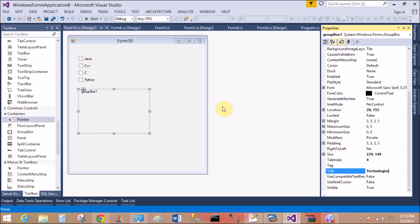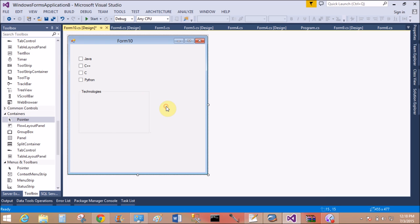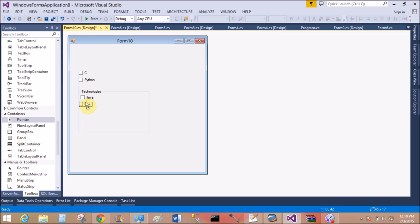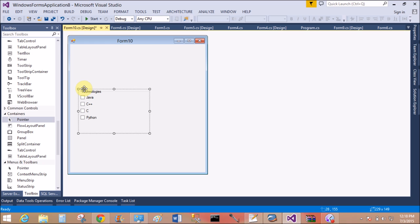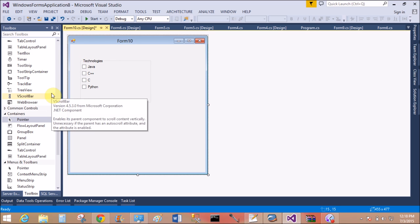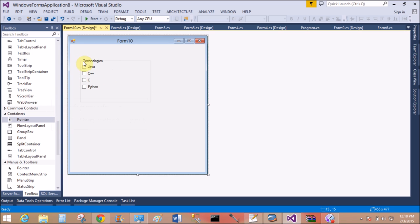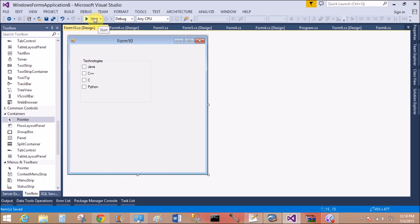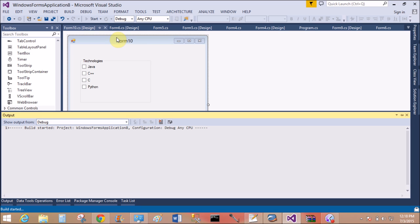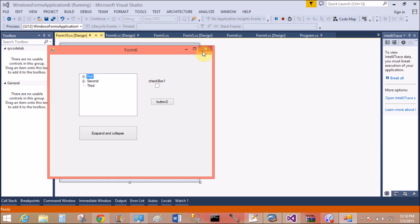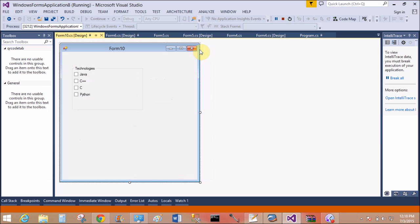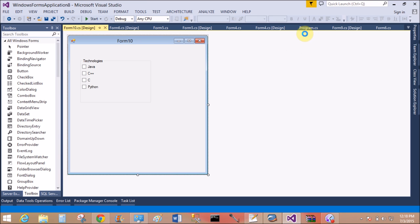Now I'm talking about the group box. Group box is actually a container through which we can separate different controls. You can say the group box is a container - it contains controls as well as text. Simply, it's a container of controls. So technologies hold the four checkboxes: Java, C++, C, and Python.